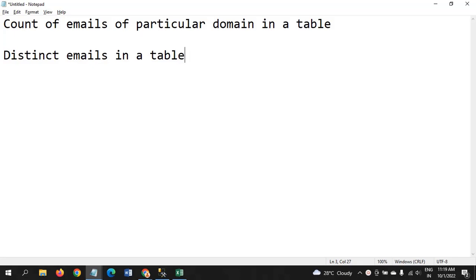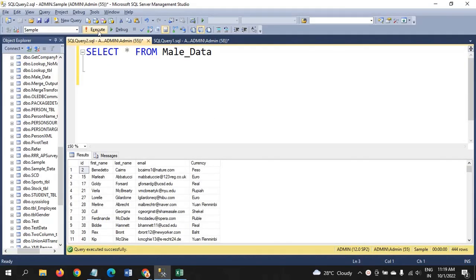Hello friends, this is Ramana. Today I will show a demo on count of emails of a particular domain in a table, and at the same time how we can extract the distinct emails in a table. Without wasting time, let's jump into the demo. This is my table called mail_data — it contains ID, first name, last name, email, and currency.